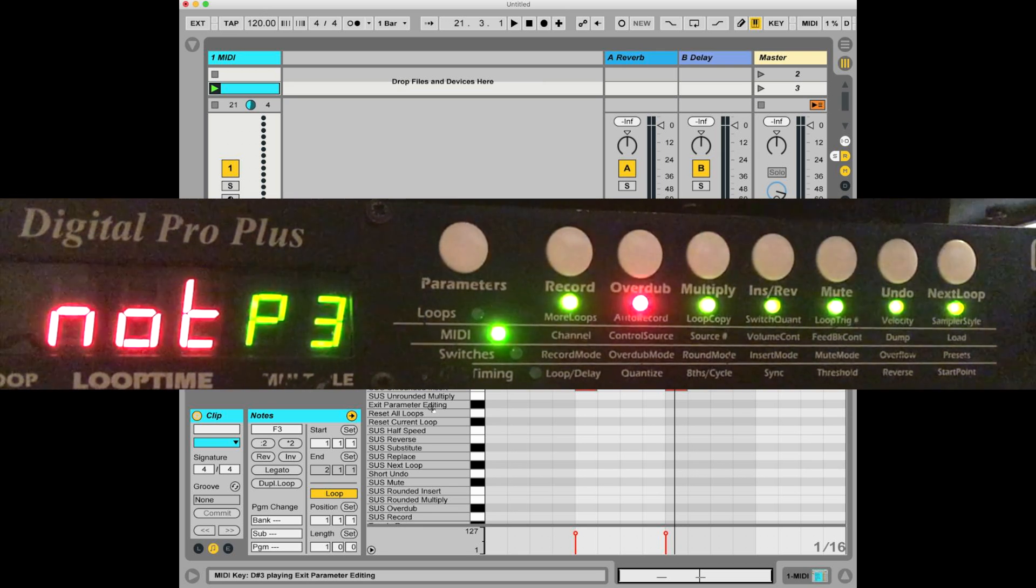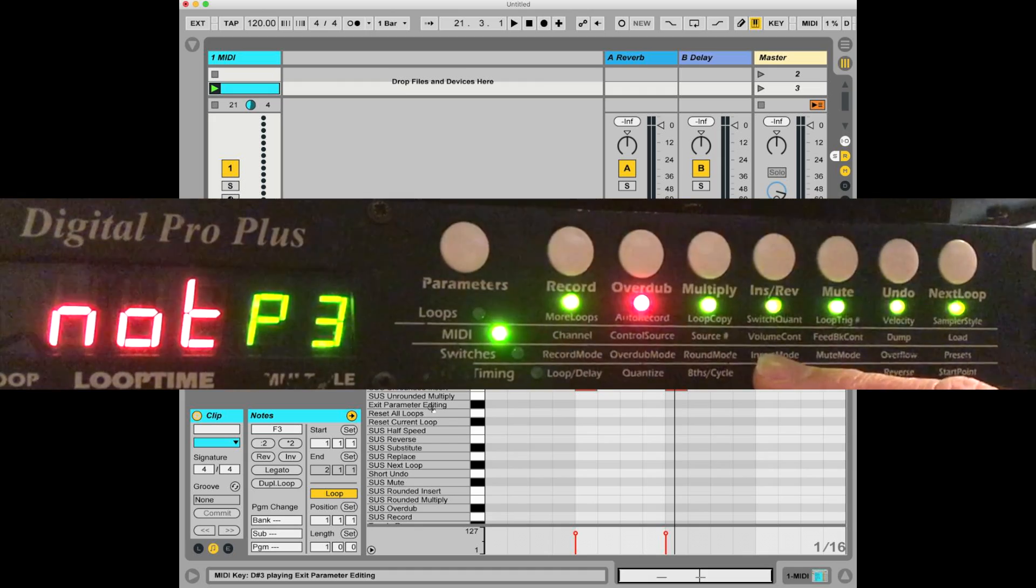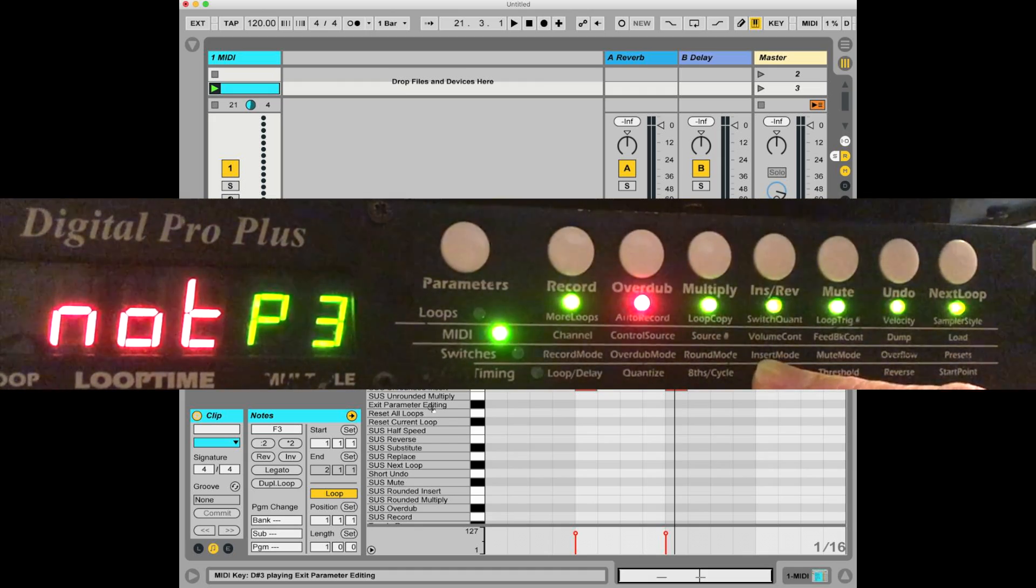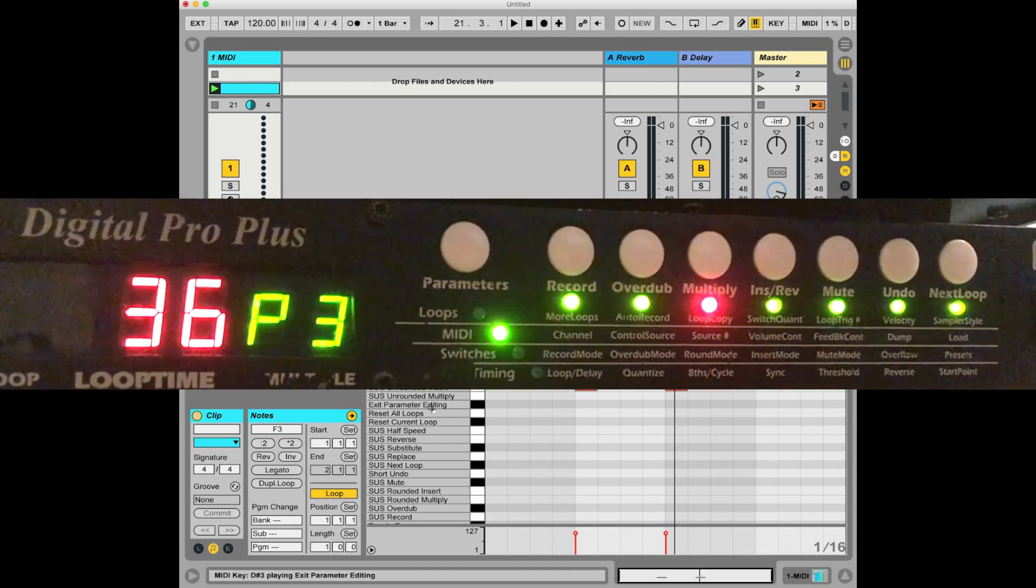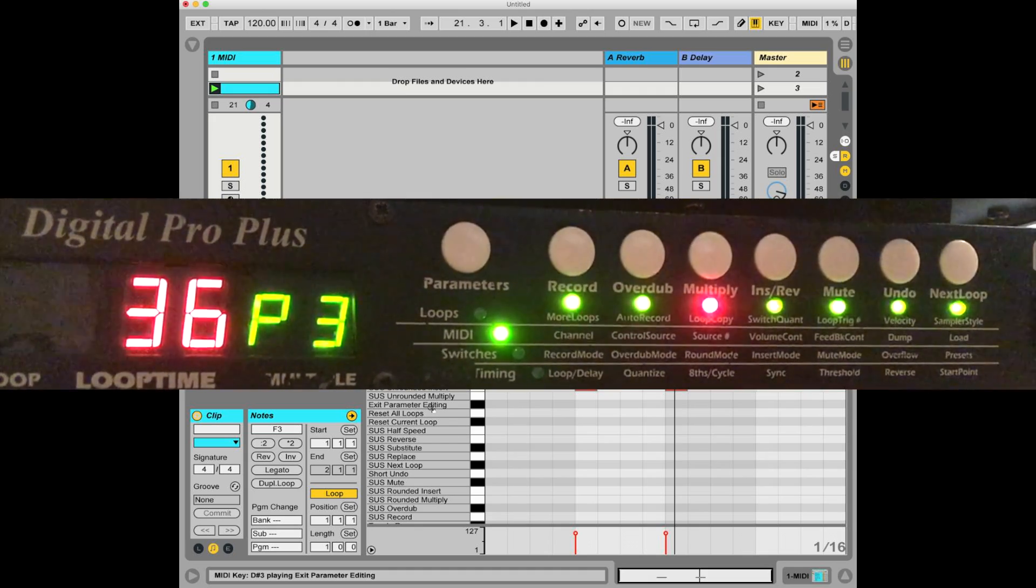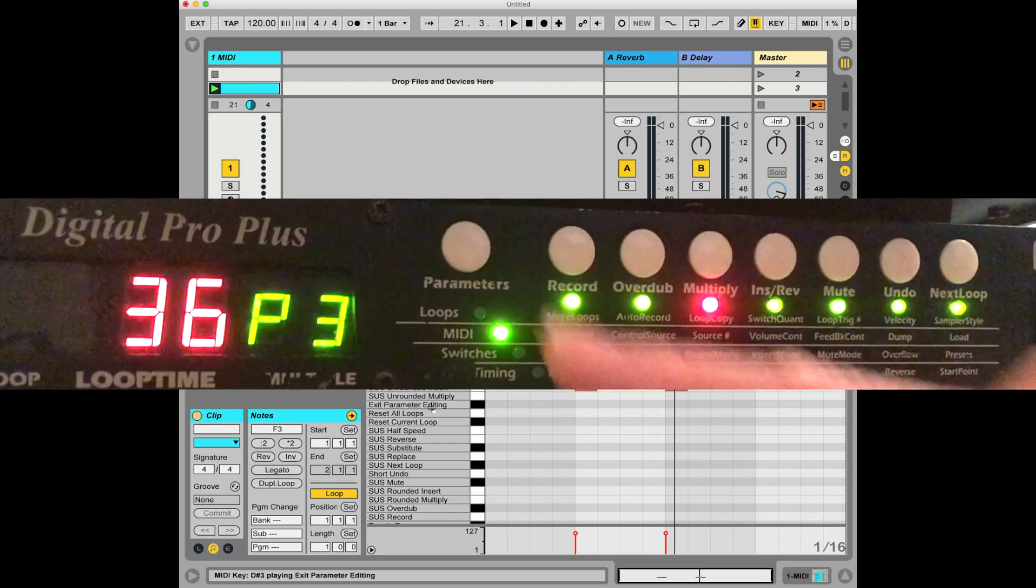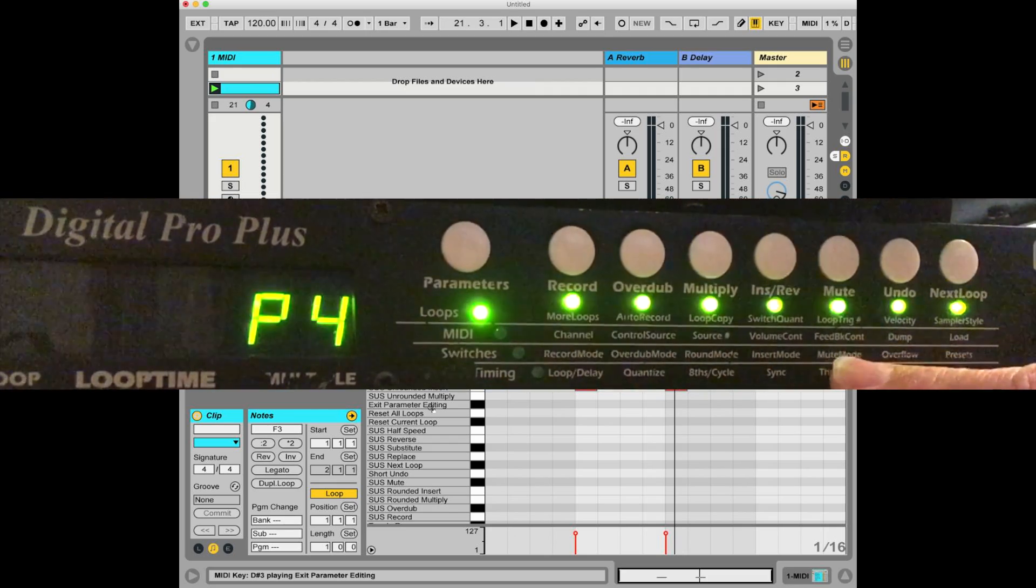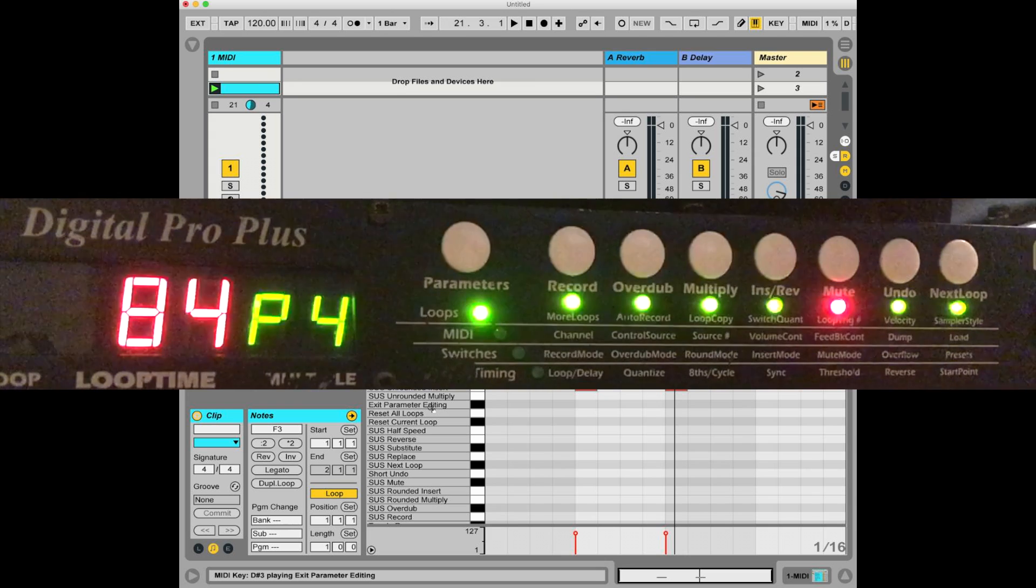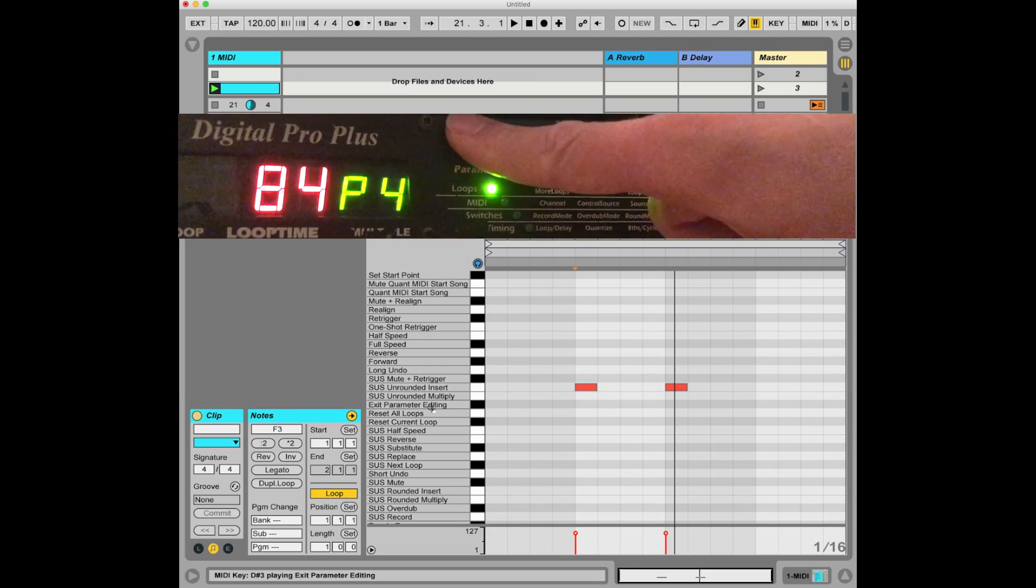Second thing to be careful of is that source number needs to be set to 36, which is the default value, and loop trigger needs to be set to 84, which is also the default. Here's why those need to be set to what they are.